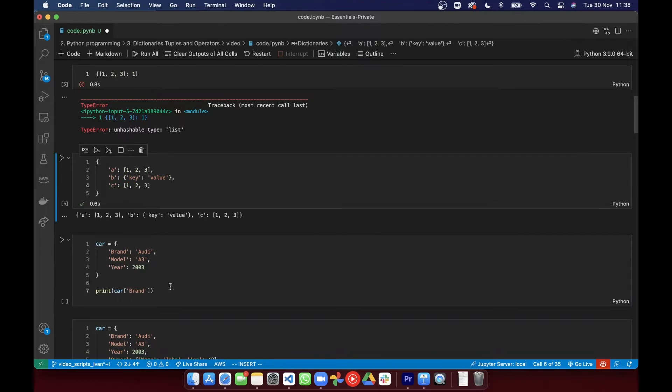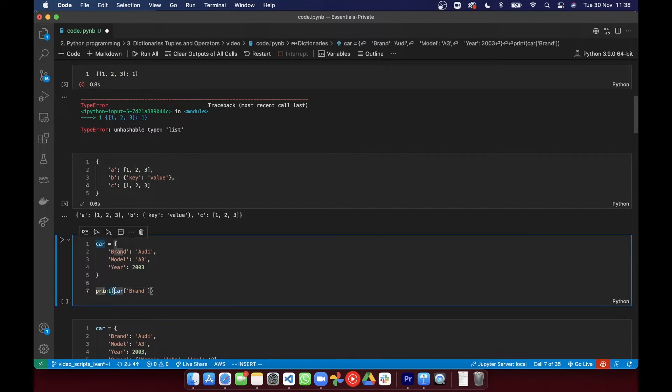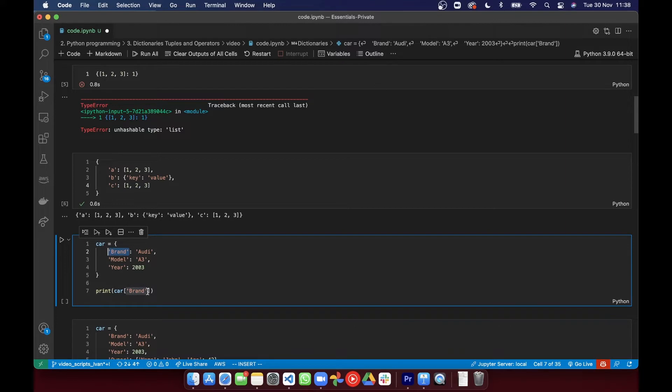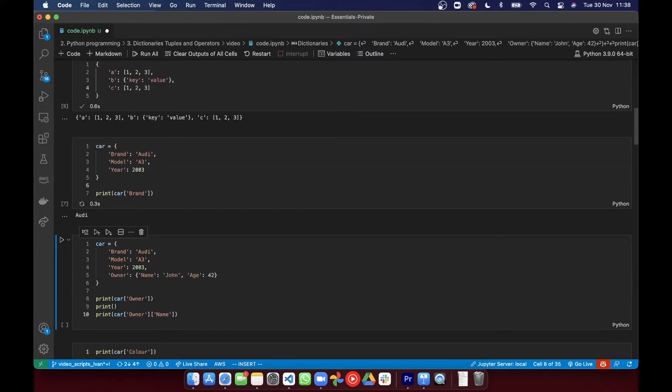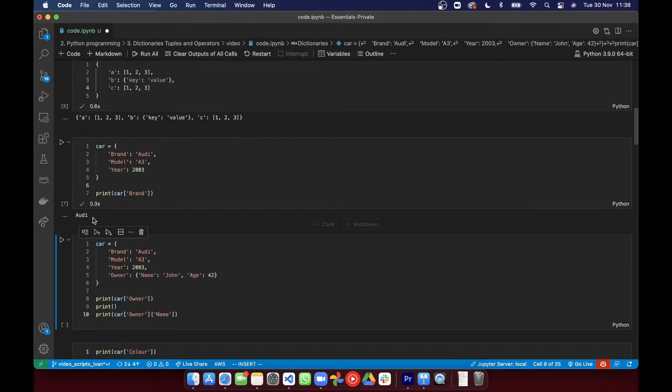To access data in a dictionary you have to index the corresponding key. So while in lists you have indices to access a specific value, in dictionaries you access the value corresponding to the key by indexing that key. So you put the key in the square brackets rather than the index that you want as we had with lists.